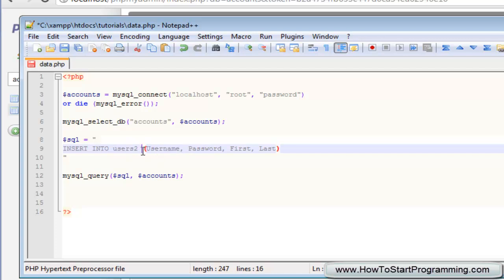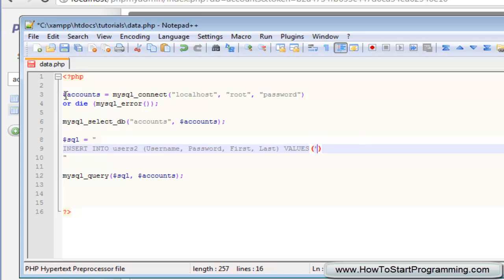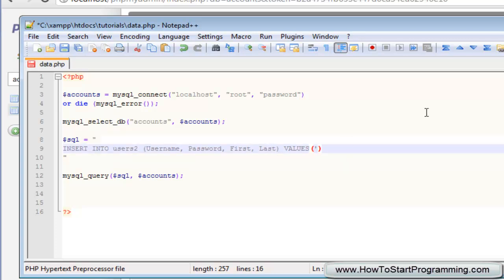Okay, so so far we just have insert into users2, it sounds logical. And in brackets we're just specifying the fields that we want to insert data into. Now all we need to do is type values and then in commas the same thing again. But in this case we need to have quotations to specify the data you want to enter into it.